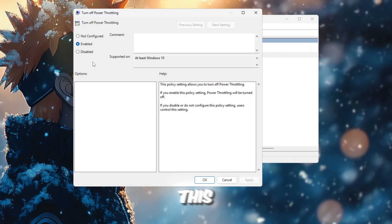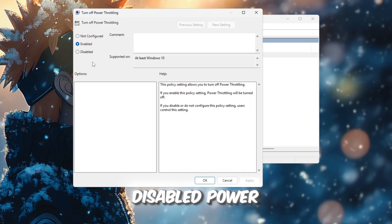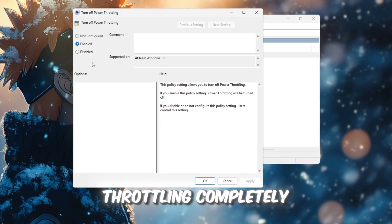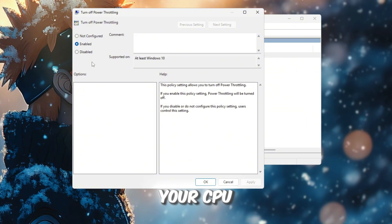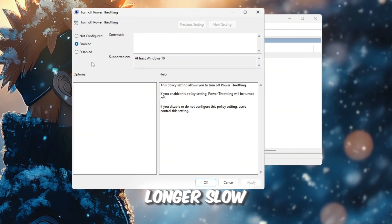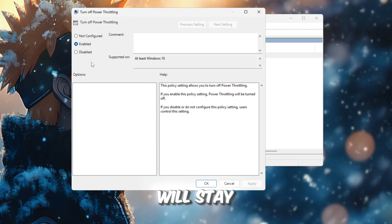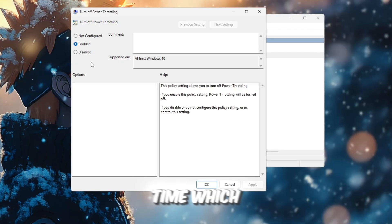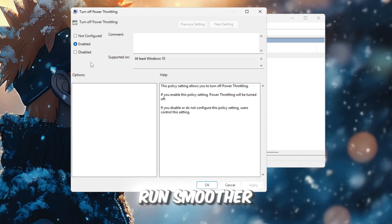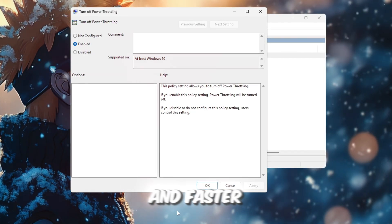By doing this, you have disabled power throttling completely. This means your CPU will no longer slow itself down automatically, and it will stay at its highest performance all the time, which helps Roblox run smoother and faster.